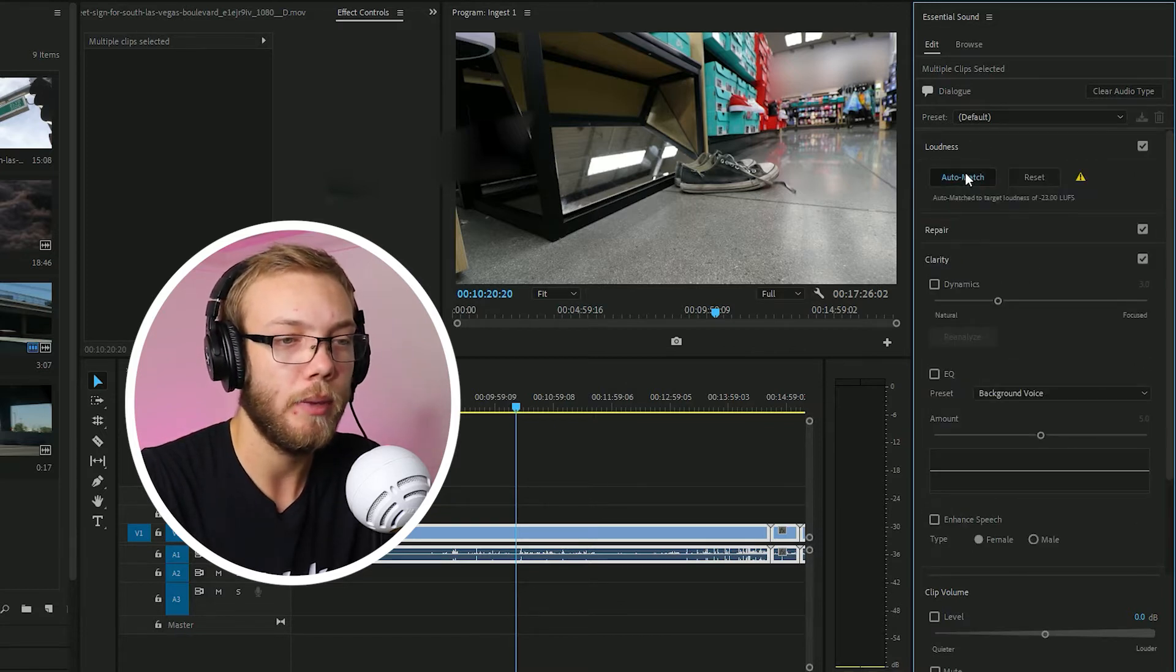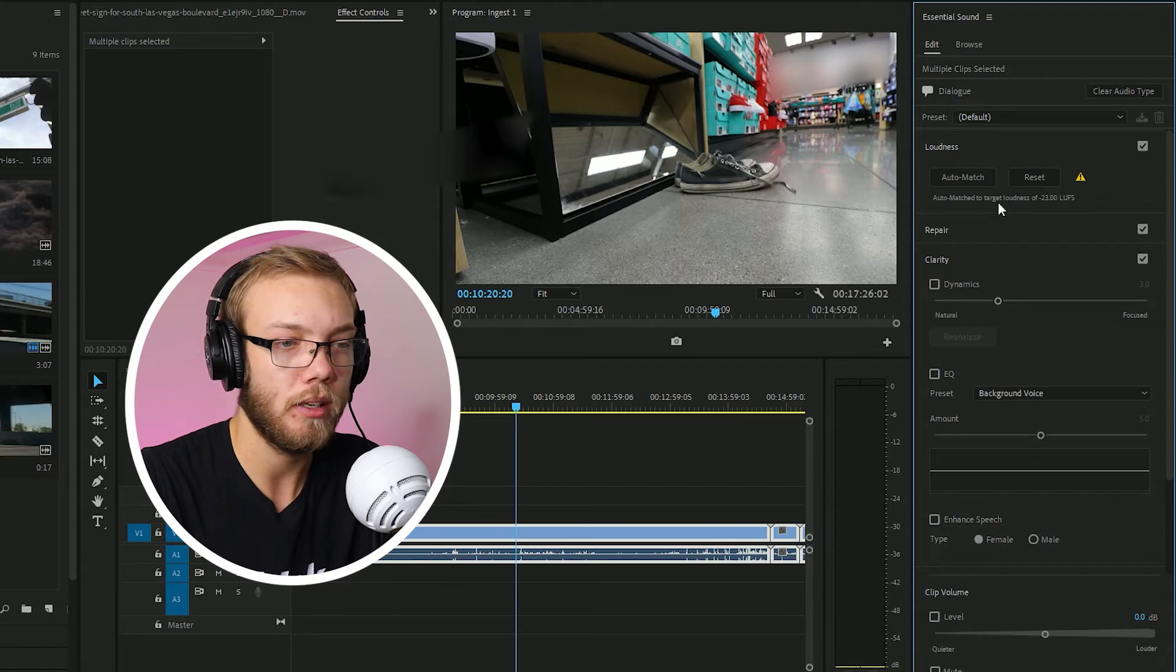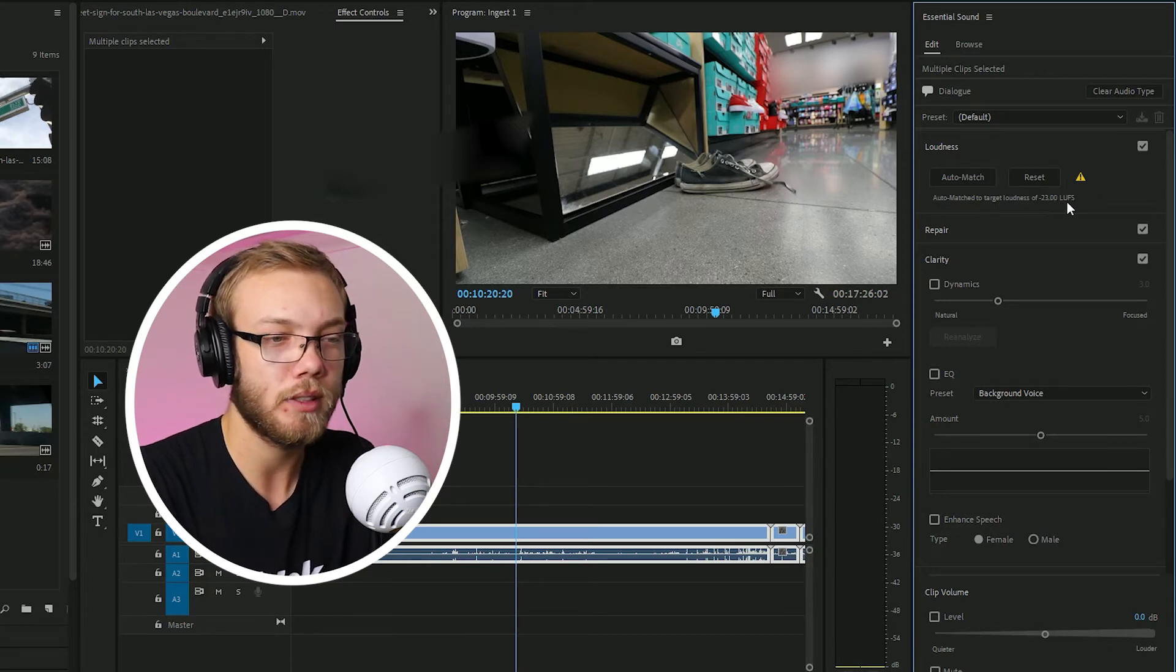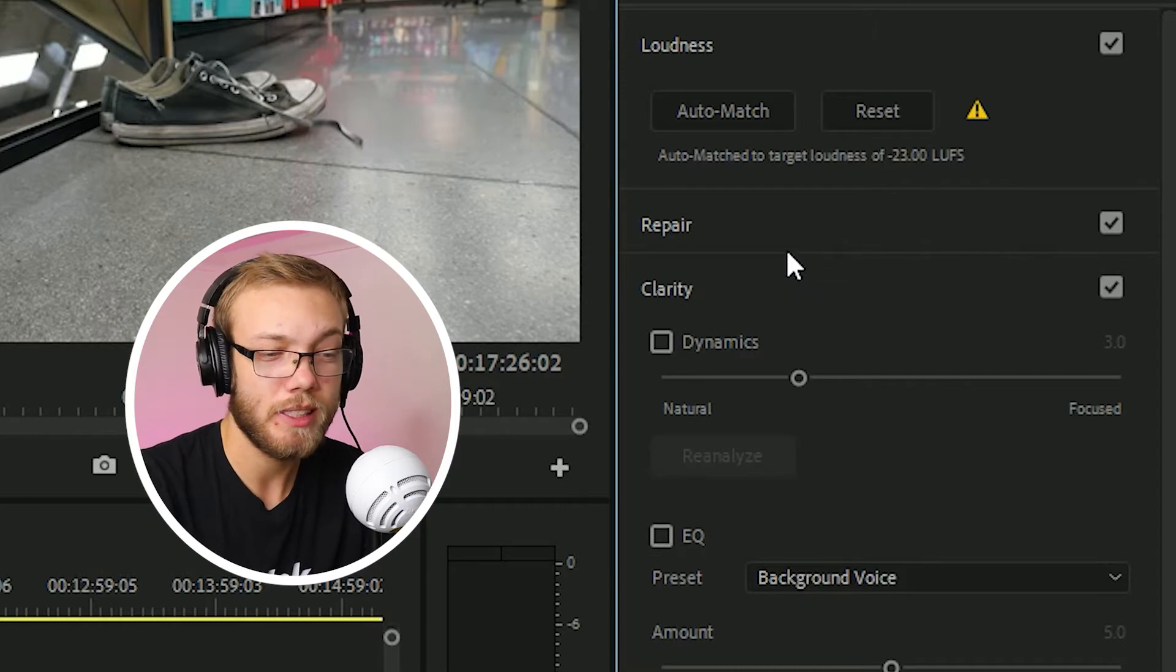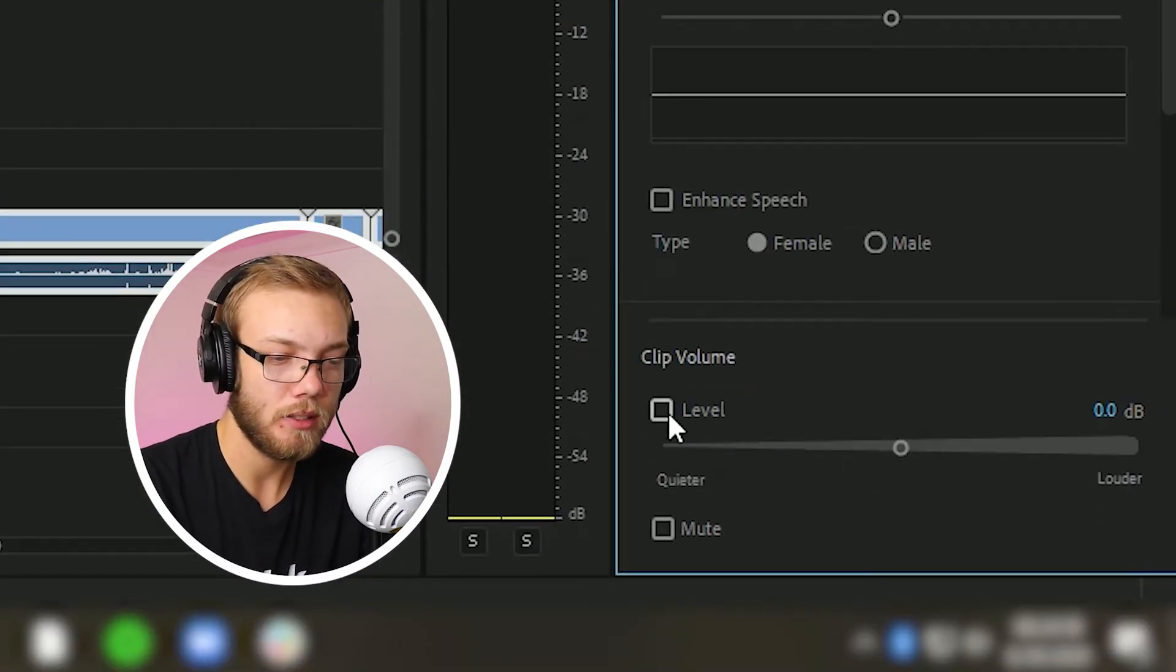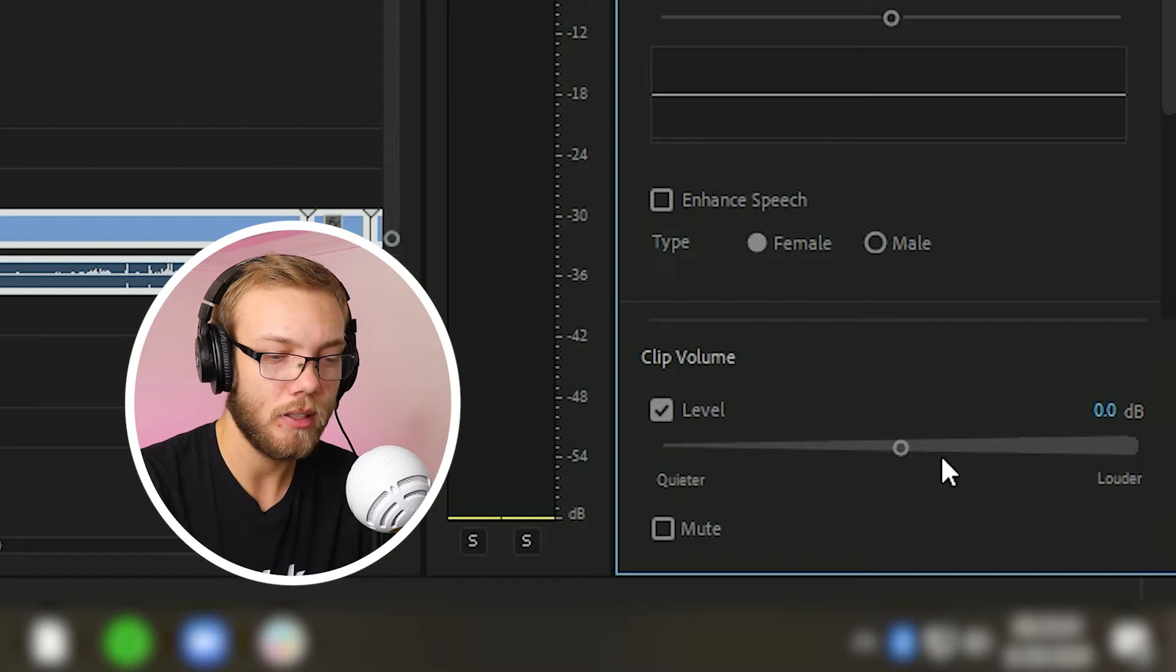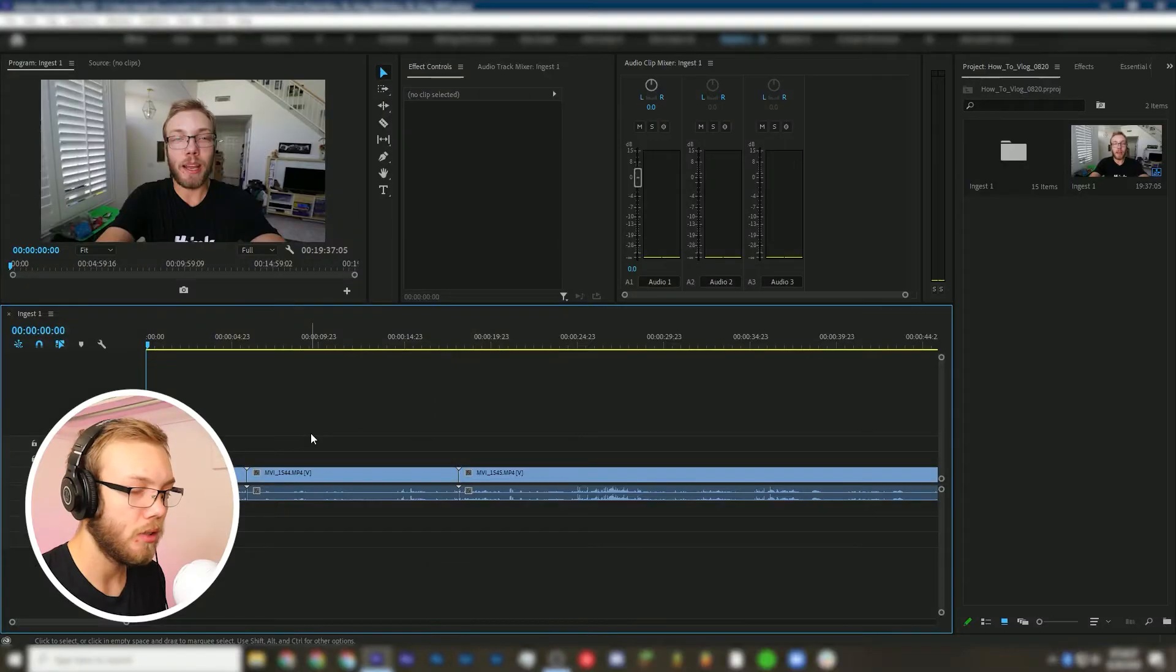I'm going to hit auto match and then it'll say auto match to target loudness of negative 23 LUFS. I can also repair it, reduce background noise. I use that sometimes. Clip volume, I use that one a lot. So I'll select level and then I can adjust it and bring it up and then we're ready to start editing.